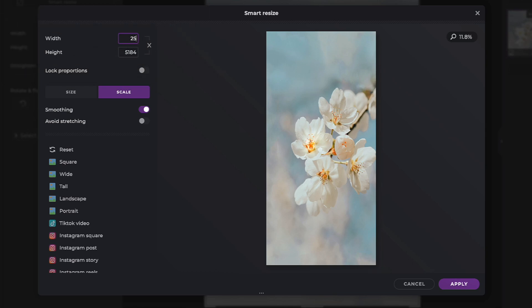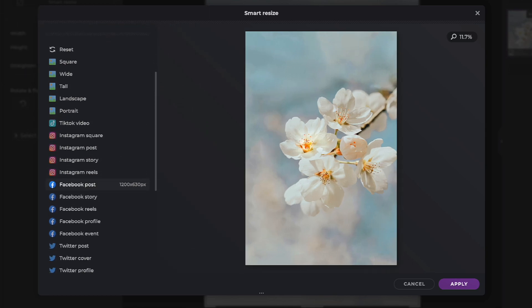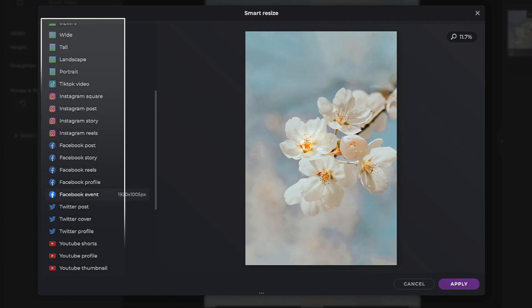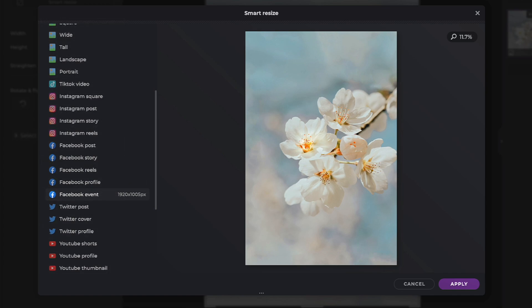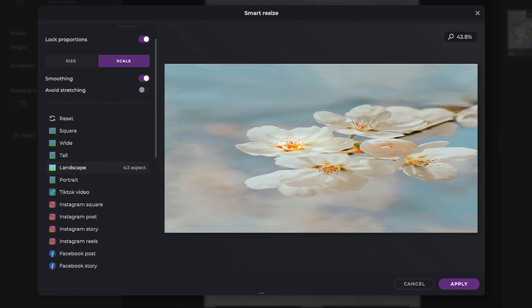Scale also offers the most common social media platform dimensions and sizes to conform your image for publication there. However, when I click on Facebook Event, you can see it stretches the image. Click on Avoid Stretching to correct this.